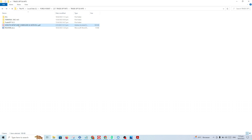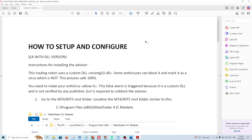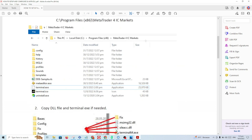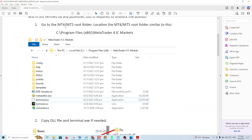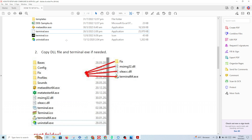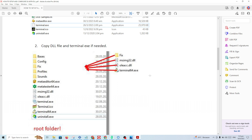Here's how to set up. If you're familiar with DLLs, you need to copy — this is the guidance, so don't worry, it's very easy, only two steps. Step one: copy the DLL into the root folder. The root folder is usually under Program Files and your broker name. You copy and replace the terminal — you can rename your original one before replacing — and copy the MSIMG32 and the SCC DLL. That's step number one.